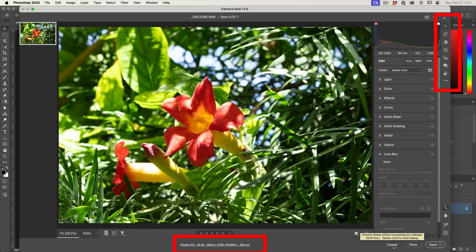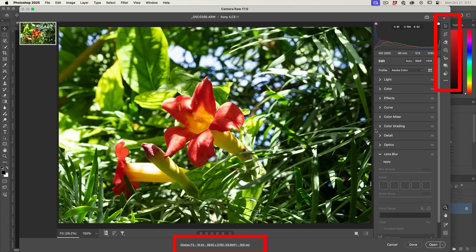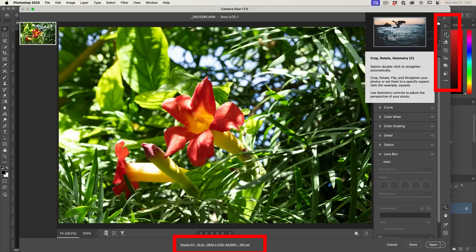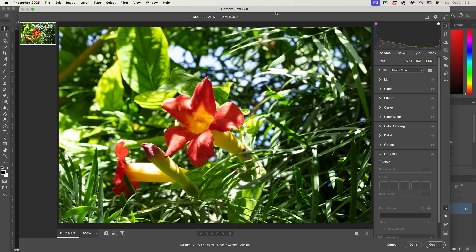Now this will also work from Bridge. If you open it in Bridge, right click and then choose Open in Camera Raw. This will open it in here where you see all the options are available, including the crop tool. So you might not see some of the new features immediately. You need to enable those.